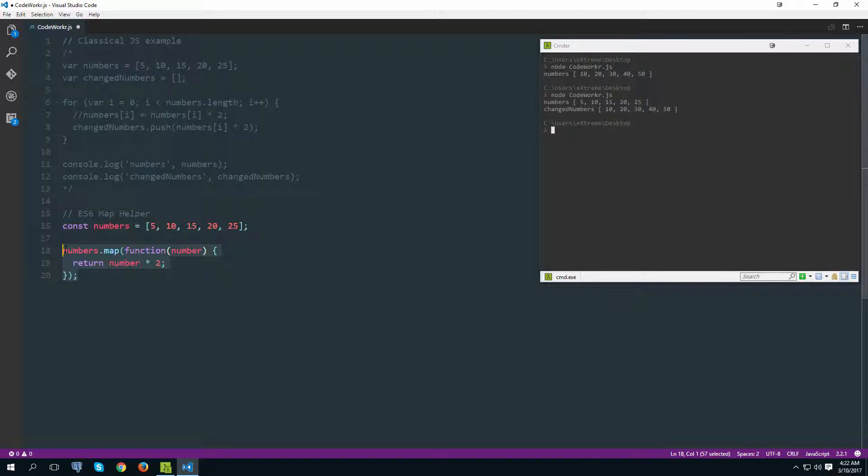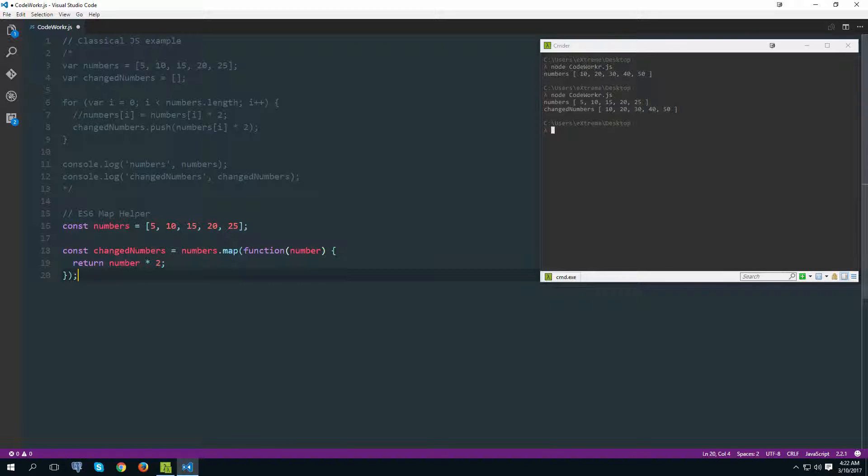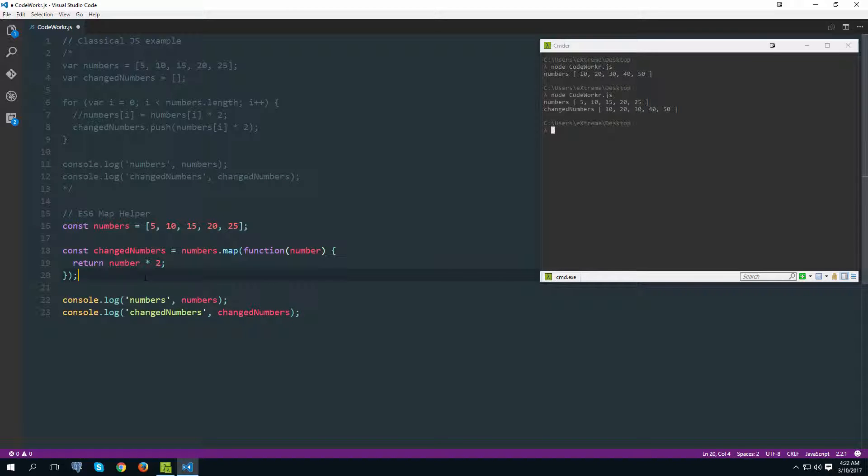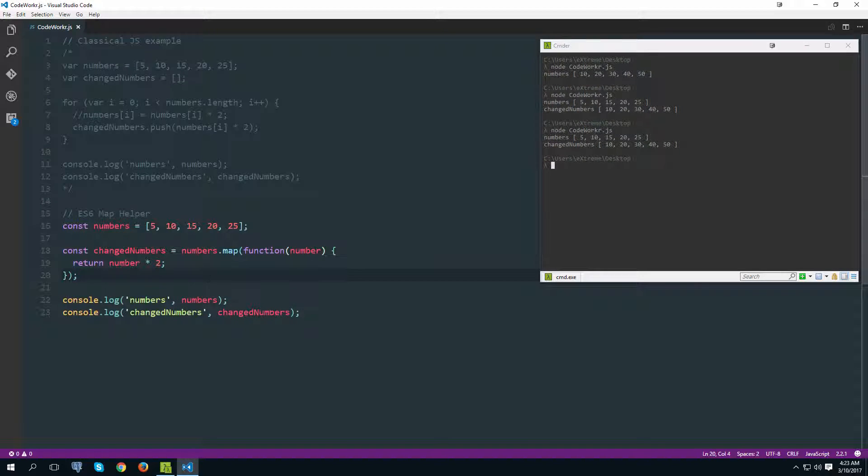We need to store it somewhere so let's use the same name convention as above and call this variable changed numbers like this. Let's pretty much copy and paste this because that will be the same, and let's test it out. So as you can see we are still getting the same thing, this time just using the dot map helper function.